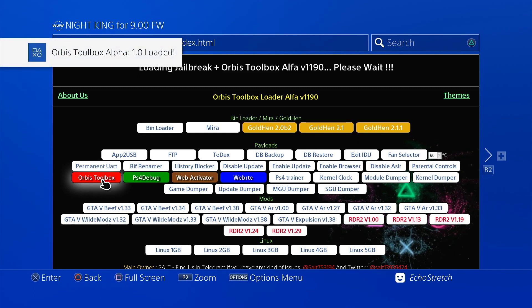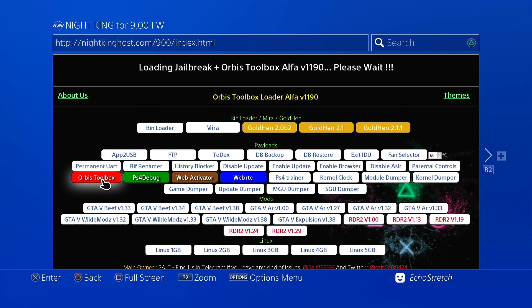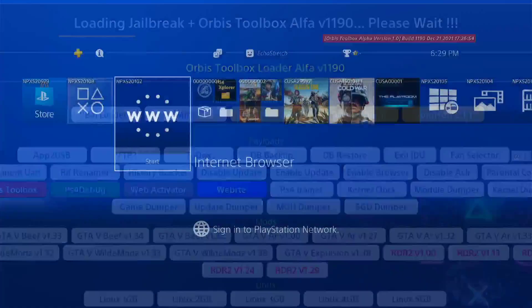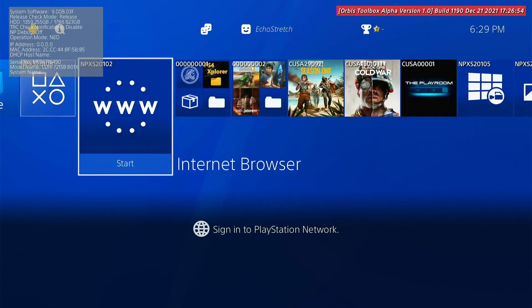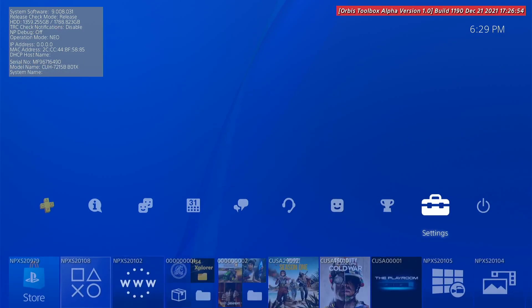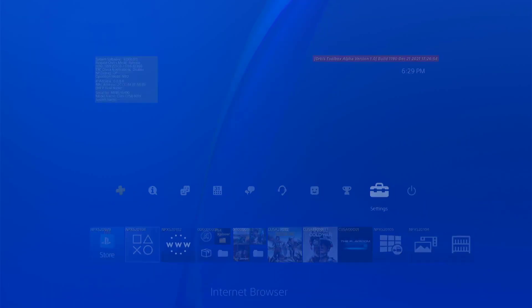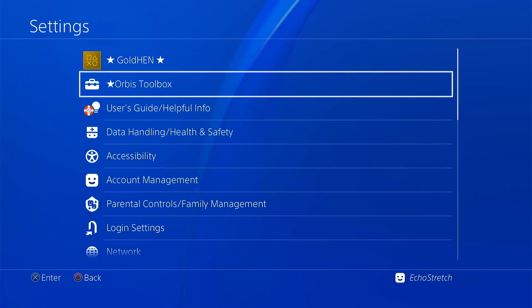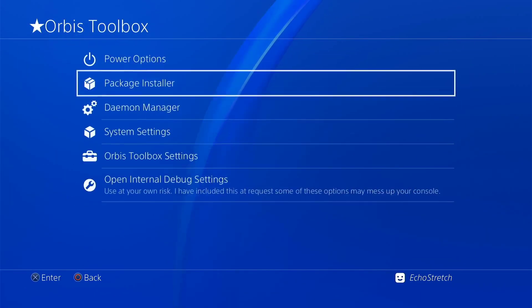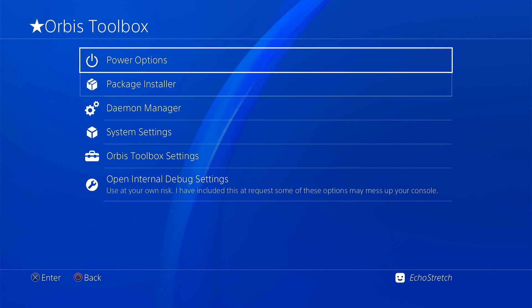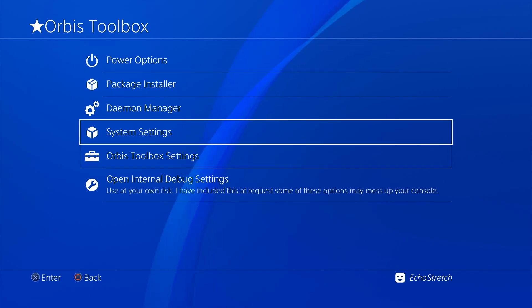There we go. Orbis toolbox loaded 1.0. So if we hit the PlayStation button, you can see that Orbis toolbox is loaded. We can go over to our settings, and you can see the Orbis toolbox settings there as well.